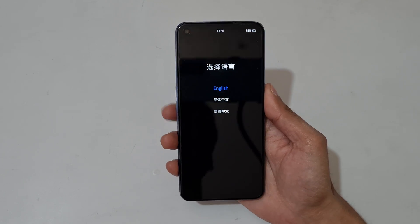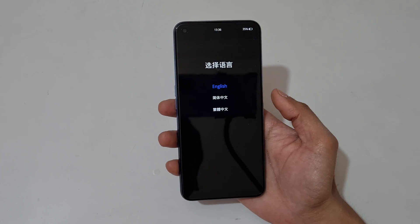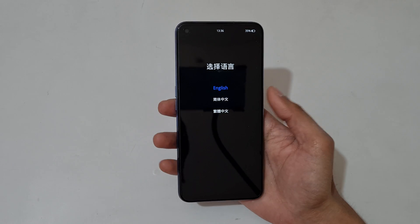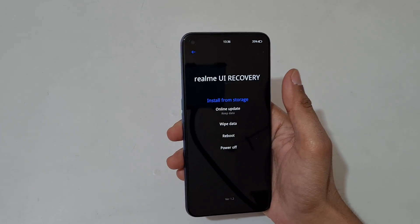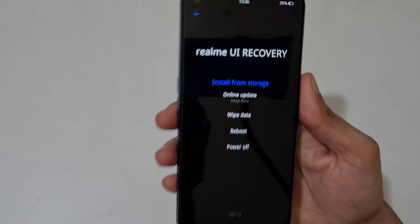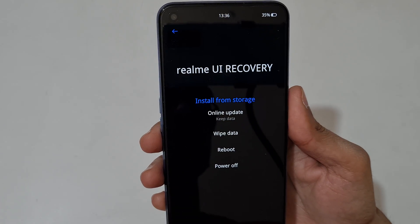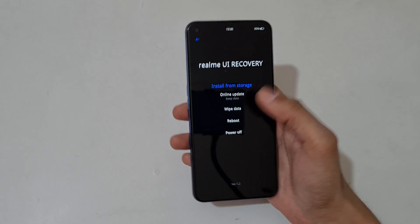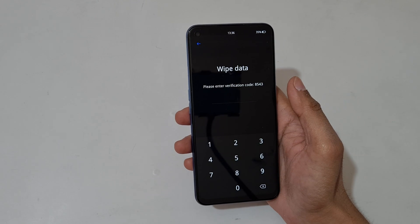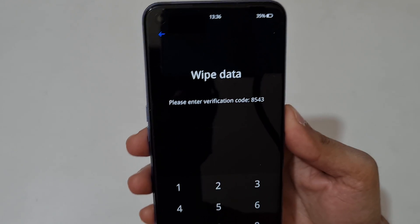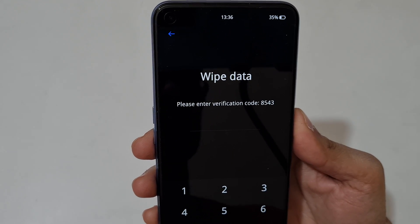The volume rocker is used to move up and down and the power button to confirm, or you can use touch. Select your language — you can see the Realme UI Recovery screen. Now tap on wipe data.